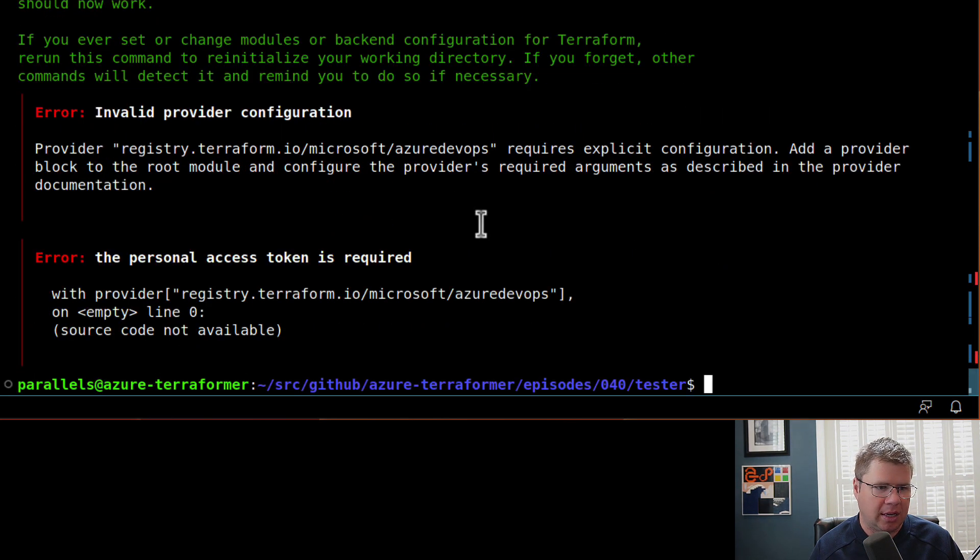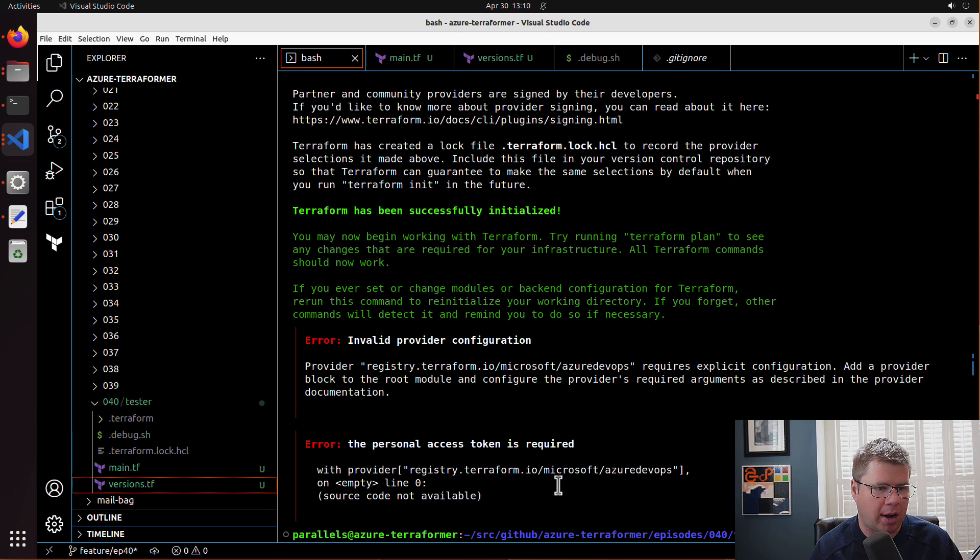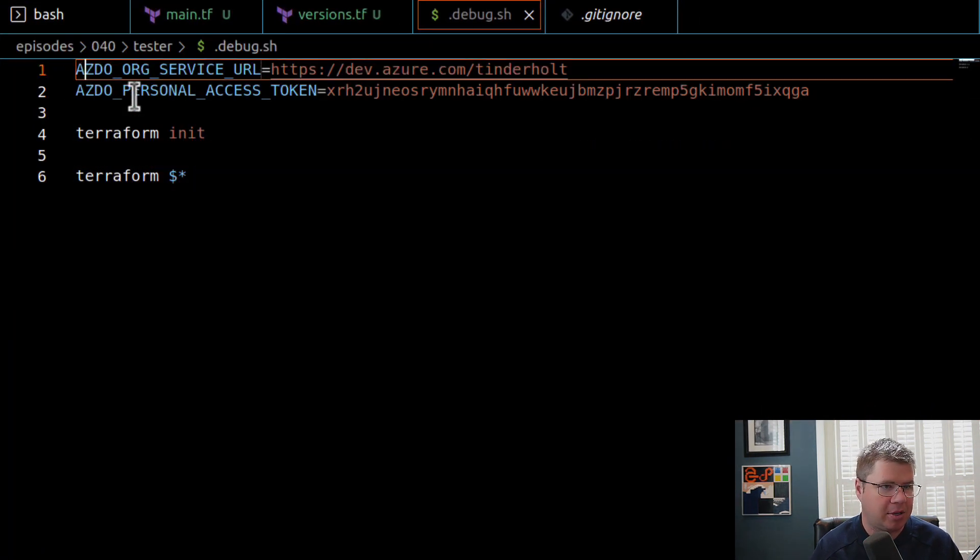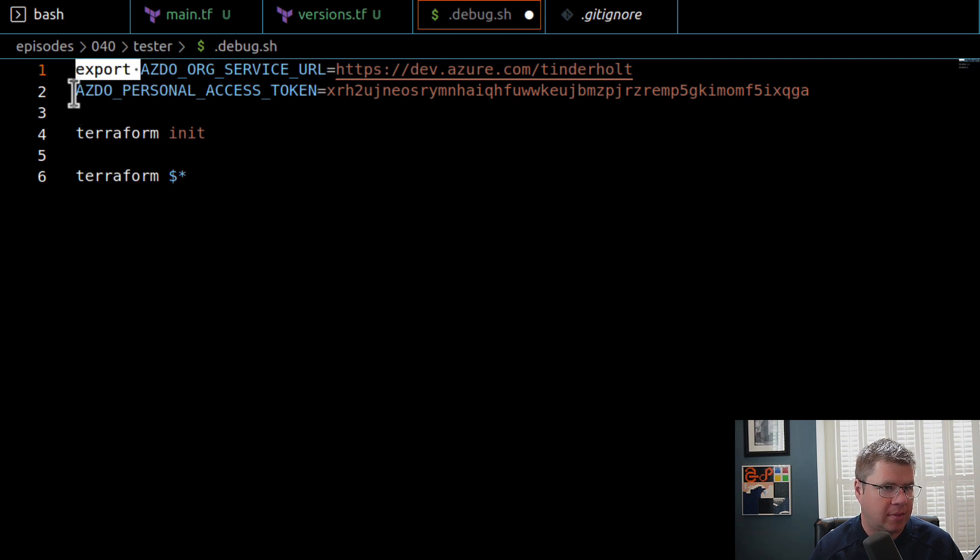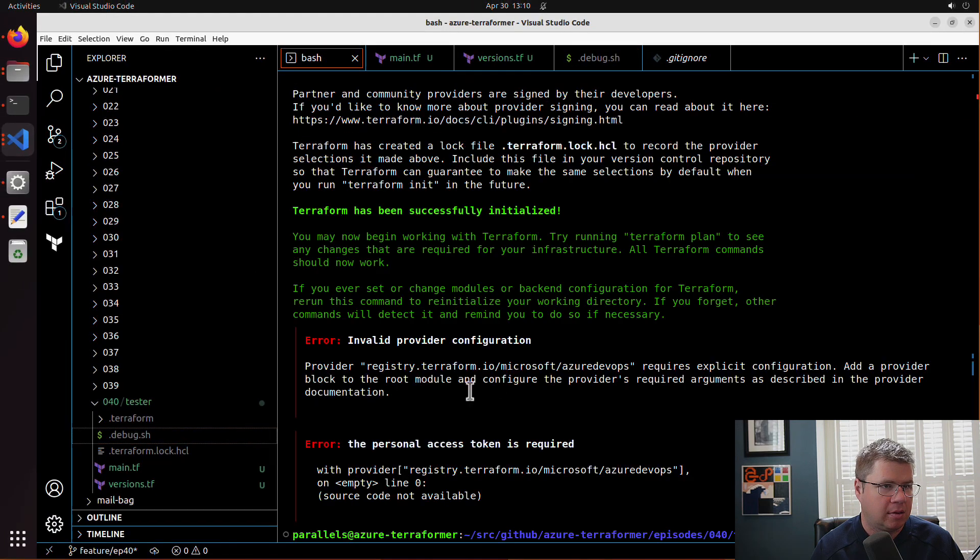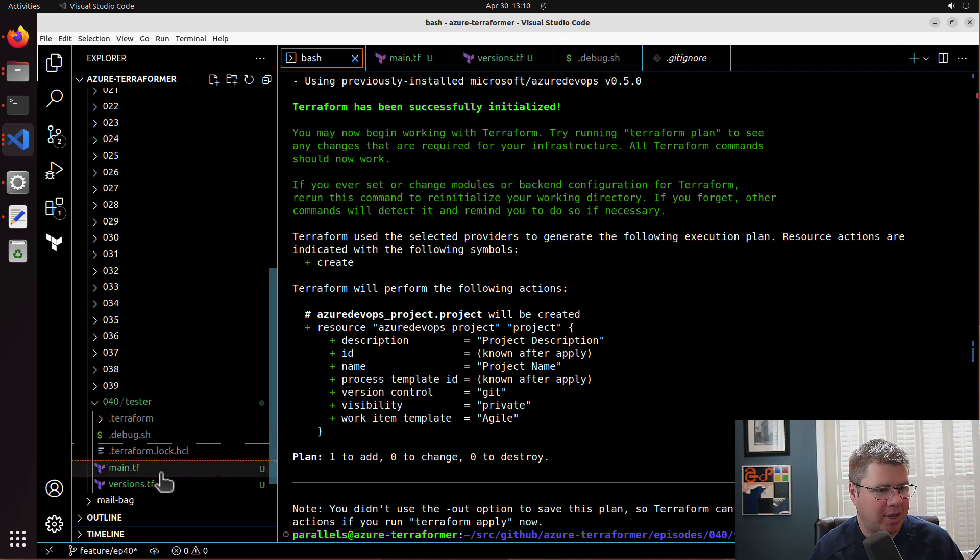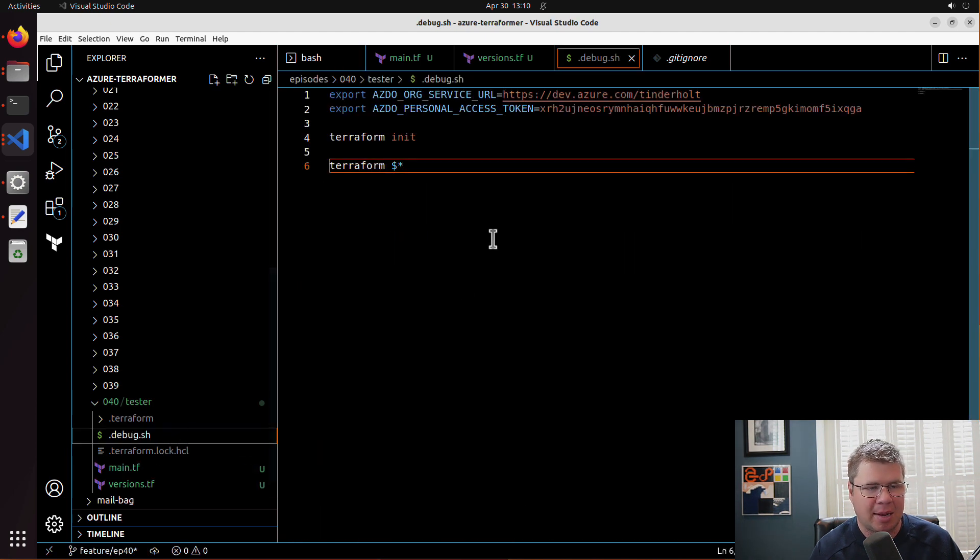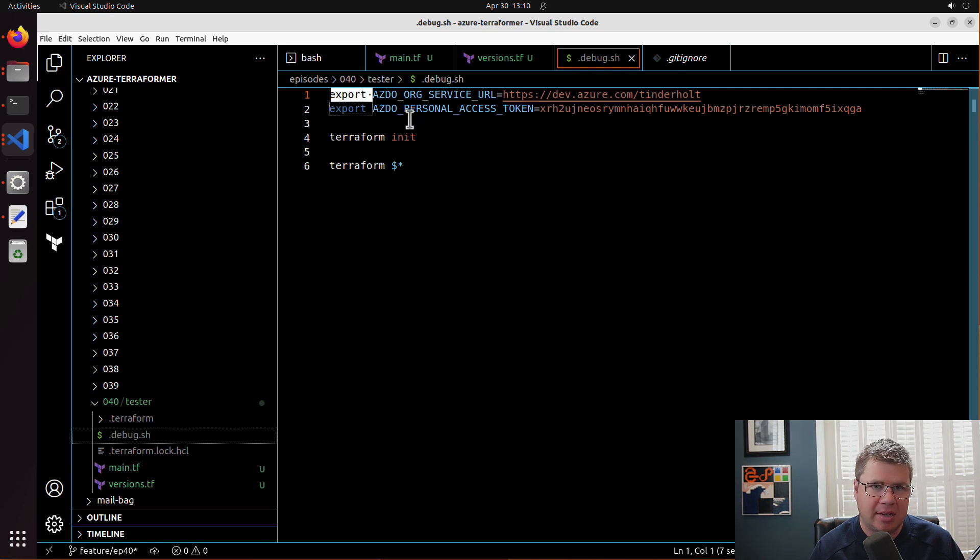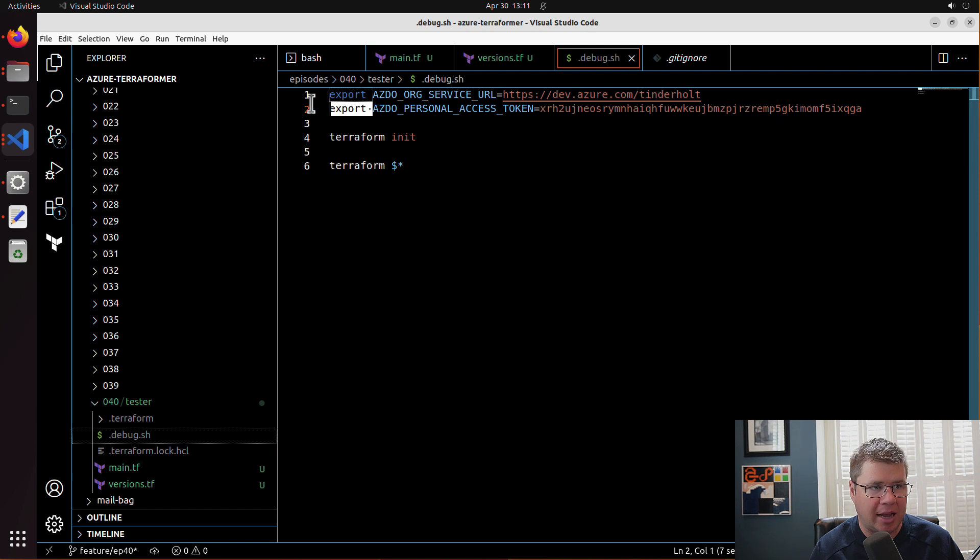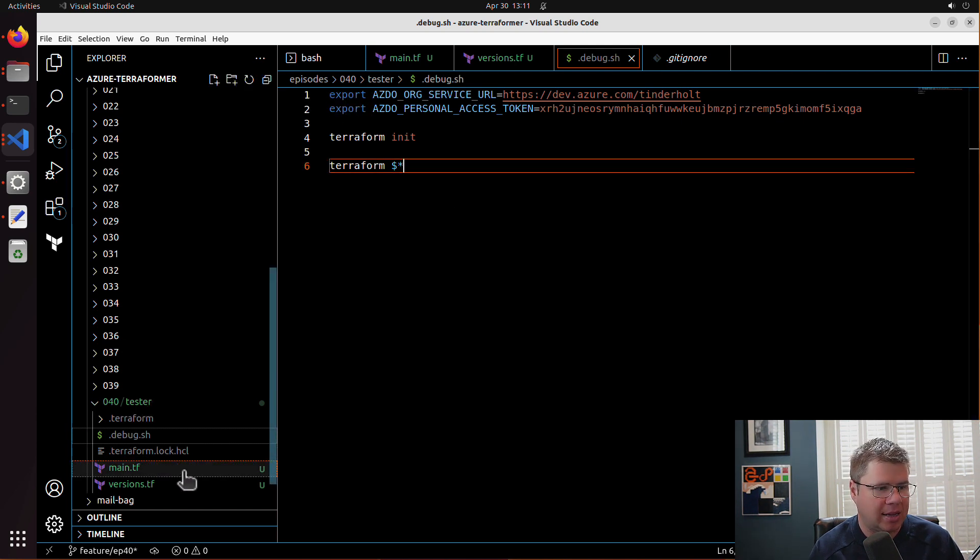It set those variables, but invalid provider configuration. Personal access token is required. It actually looks like it's not getting my stuff. Let me just slam an export on here and we'll just set it like that. There we go. Don't forget to export. I'm not like a bash expert or anything, so sometimes I forget stuff like this. Usually you can set variables that are used temporarily in your shell without exporting, but I think in this case the way the Azure DevOps Terraform provider is looking for these variables, it really needs them to be exported as an environment variable.